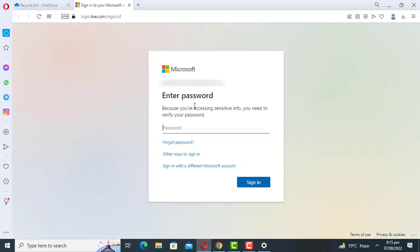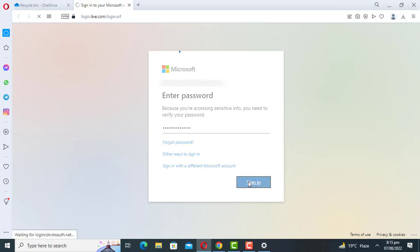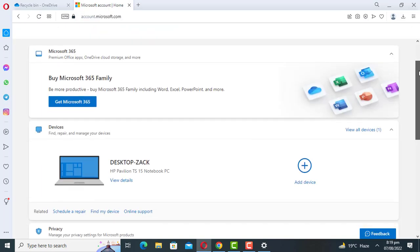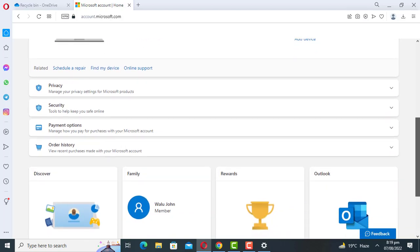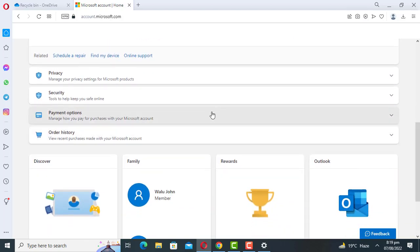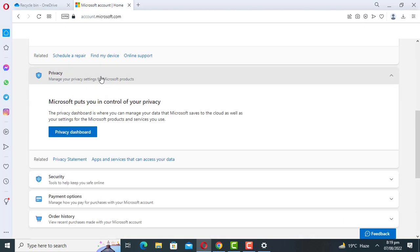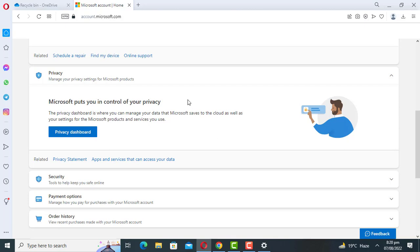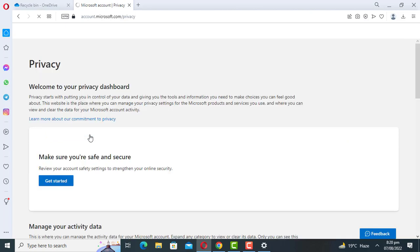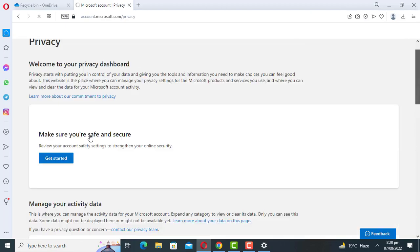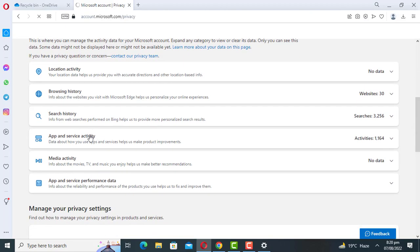Login with your email account. Click on Privacy, then click on Privacy Dashboard. Here you will see categories such as search history and app activity that shows all the information Microsoft has stored about your activities on your computer.